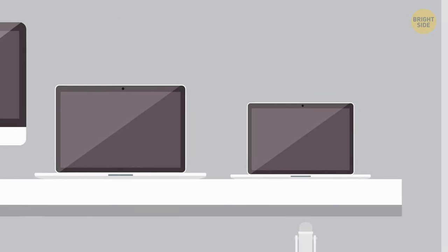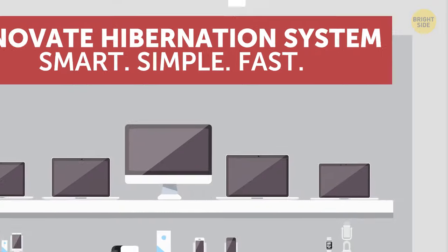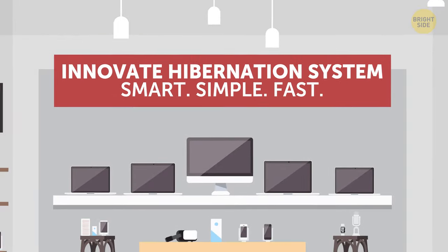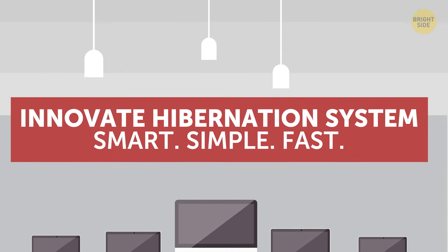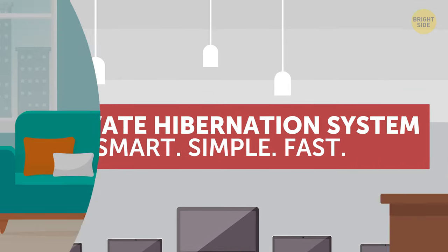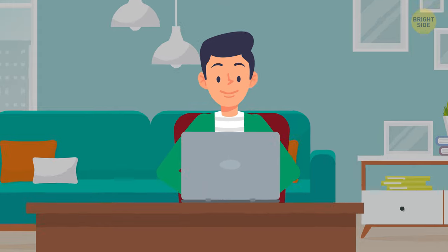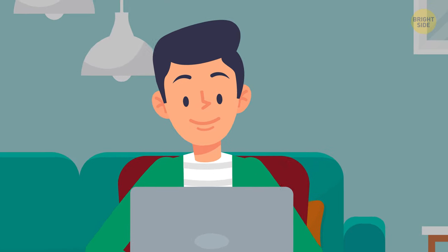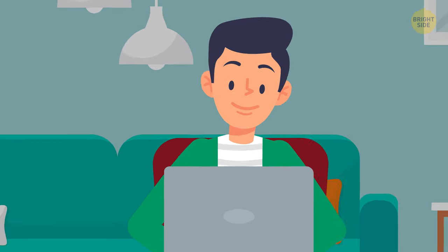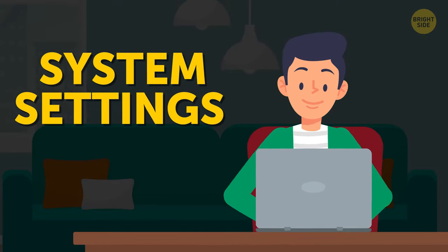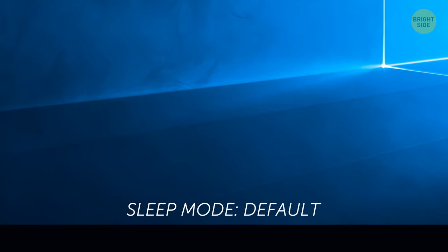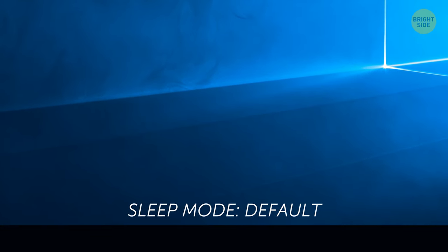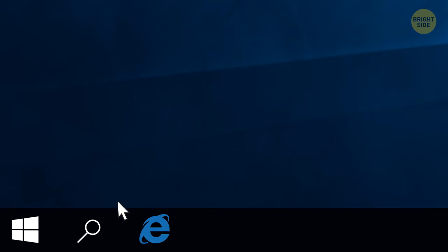Take note that in the most recent systems, there's no obvious choice between sleep and hibernation when you click the power settings. You can check which one your device is using by going to the system settings. On Windows 10, you can only use sleep mode by default, and to add hibernation,